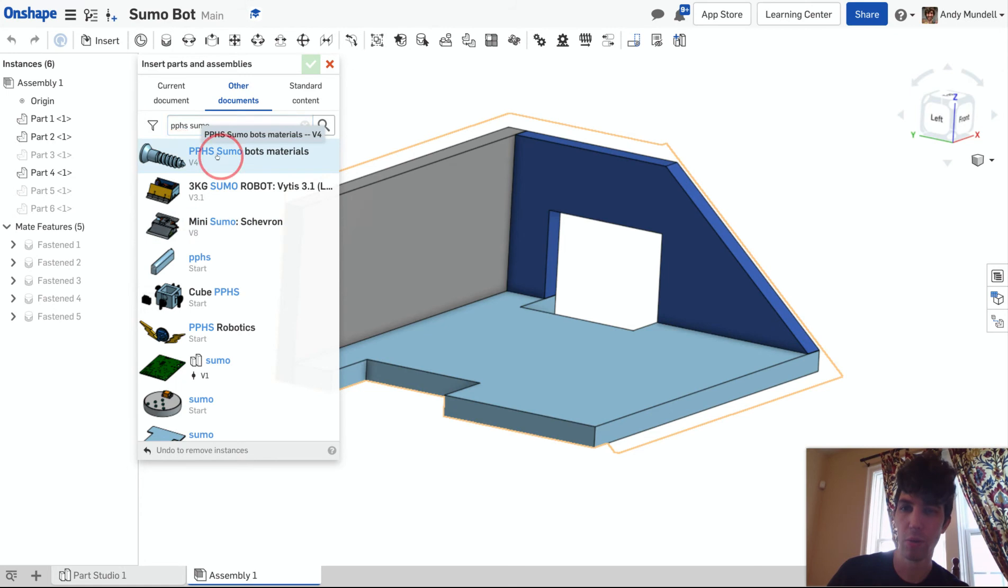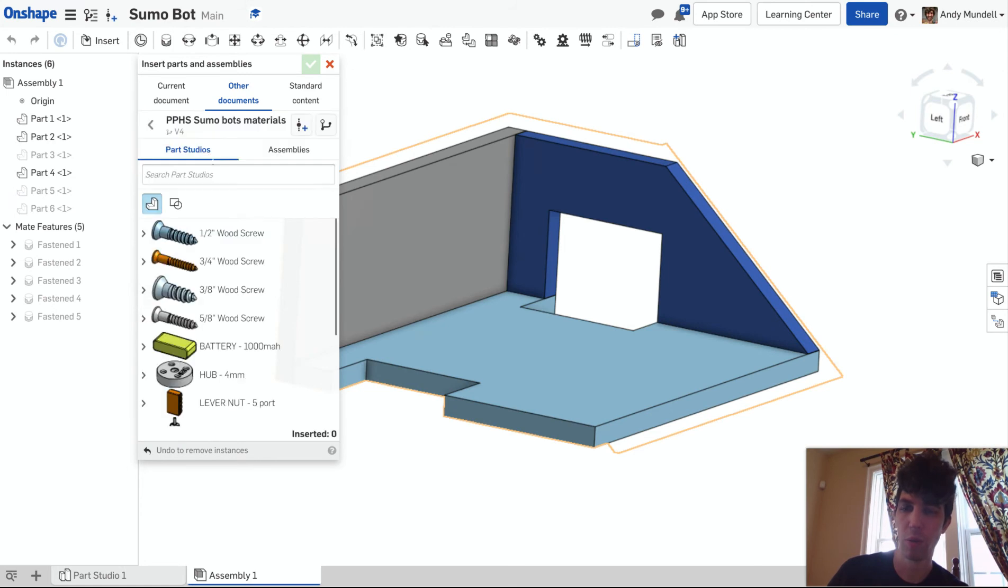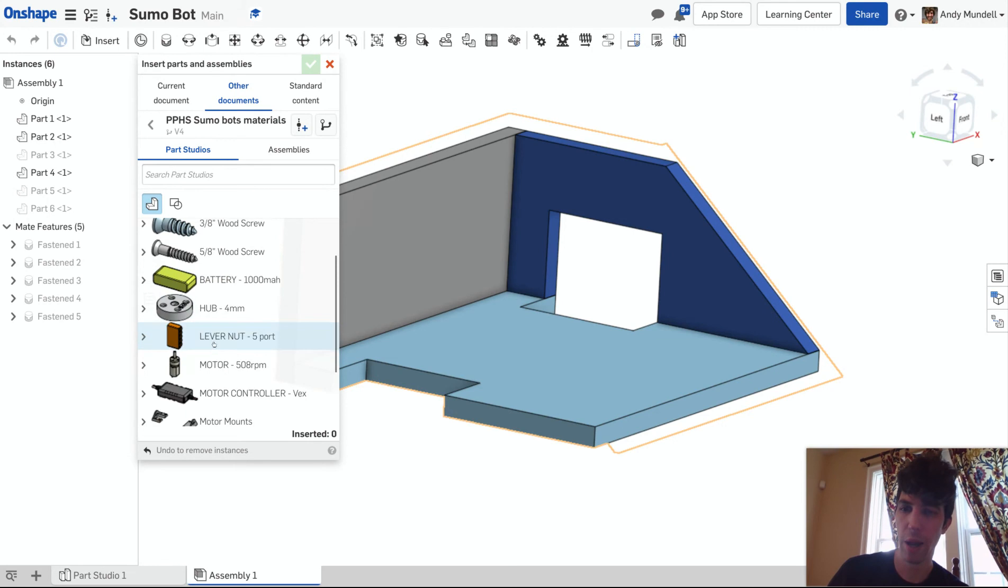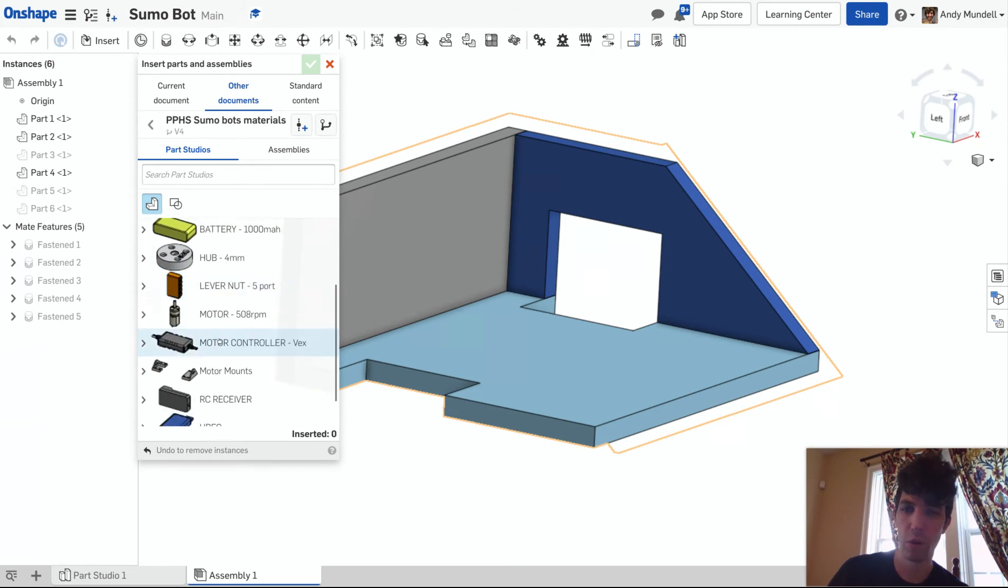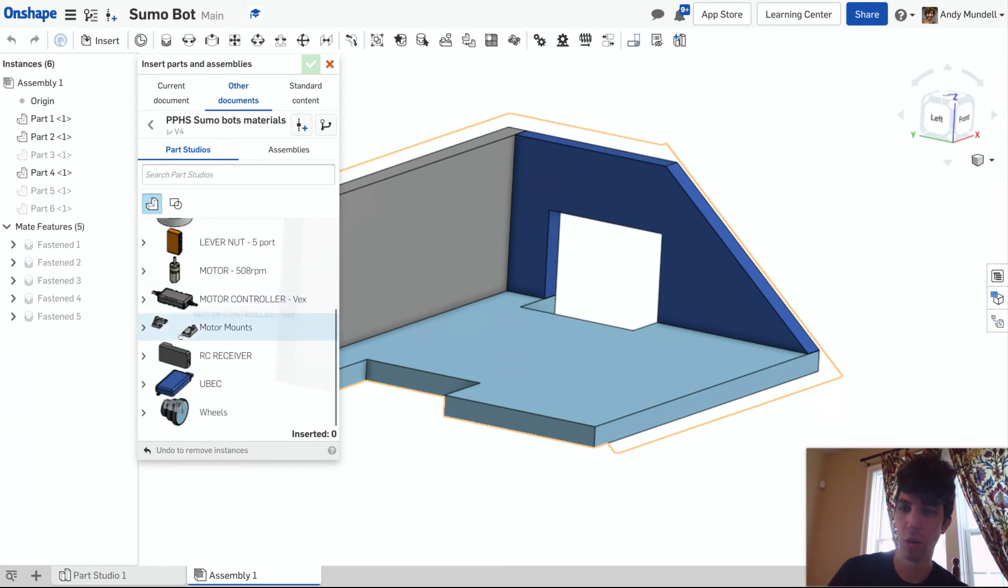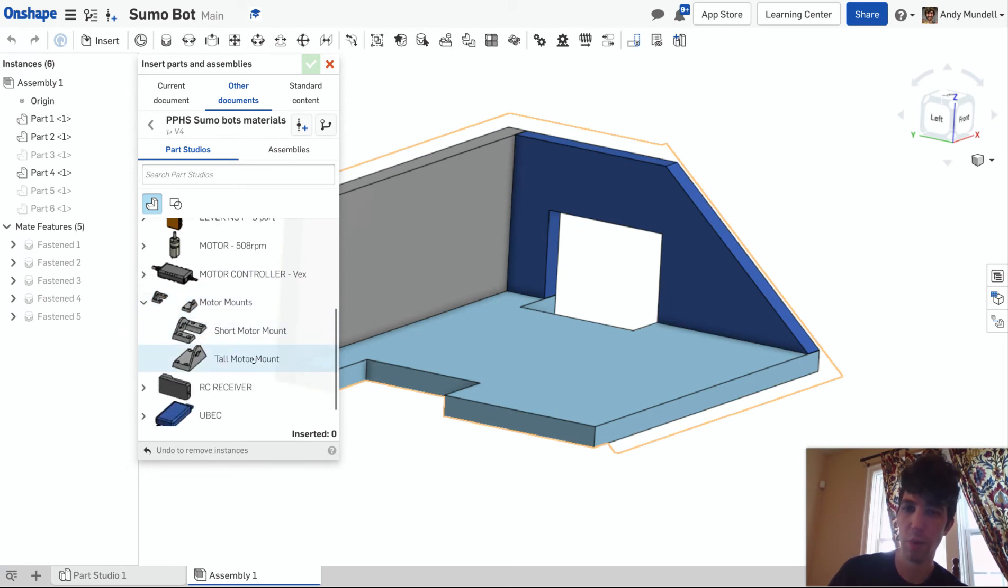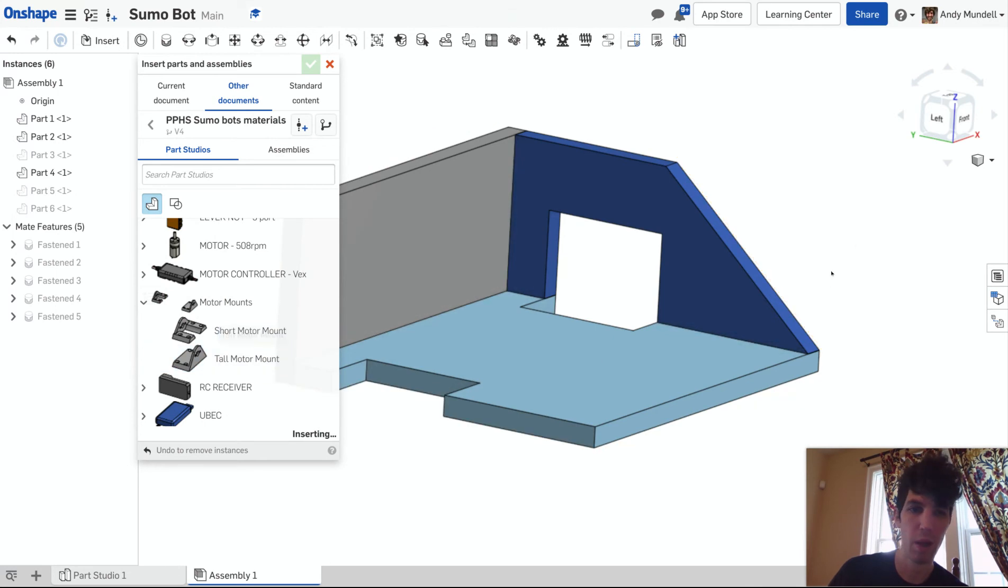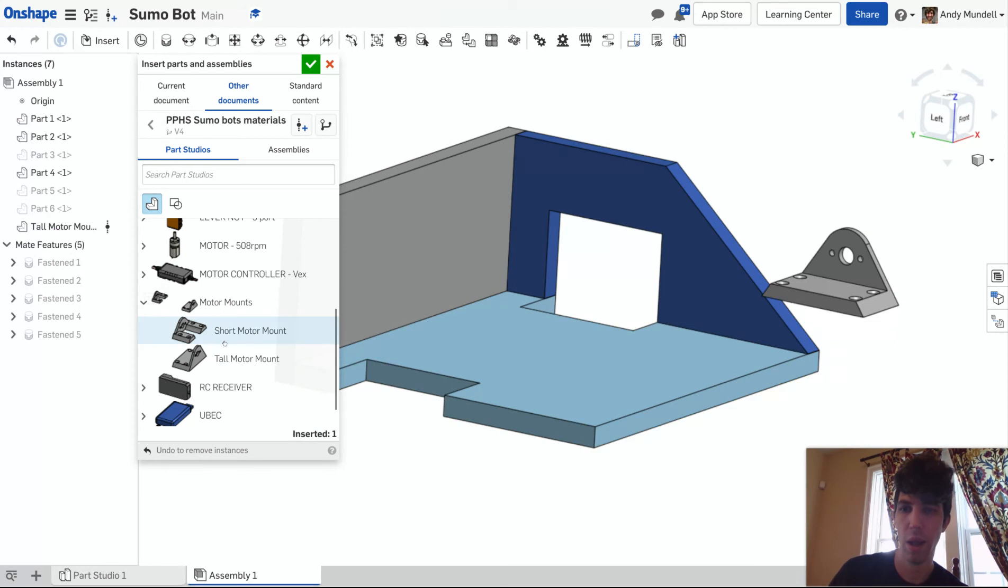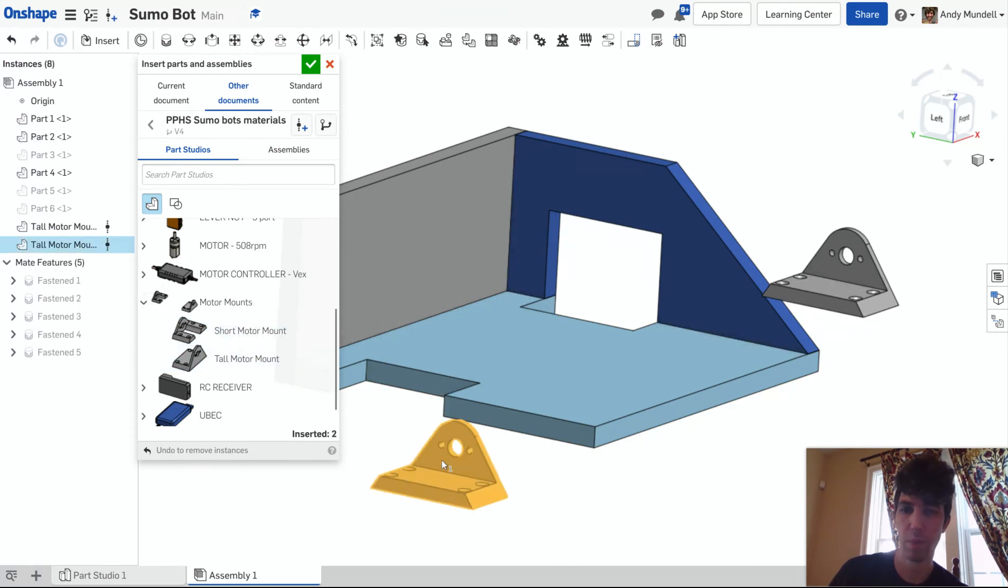Here we are—it pops up: PPHS Sumo Bots Materials. I'm going to click that, and you'll see I've got screws, battery, motor controller. Let's look under the motor mounts. There's two motor mounts here, so I don't want to click this—it'll insert both of them. I'm going to click this little arrow here. It'll show me both of them. I'm going to use the Tall Motor Mount. I'm going to insert one, and I'm going to click and insert a second one.